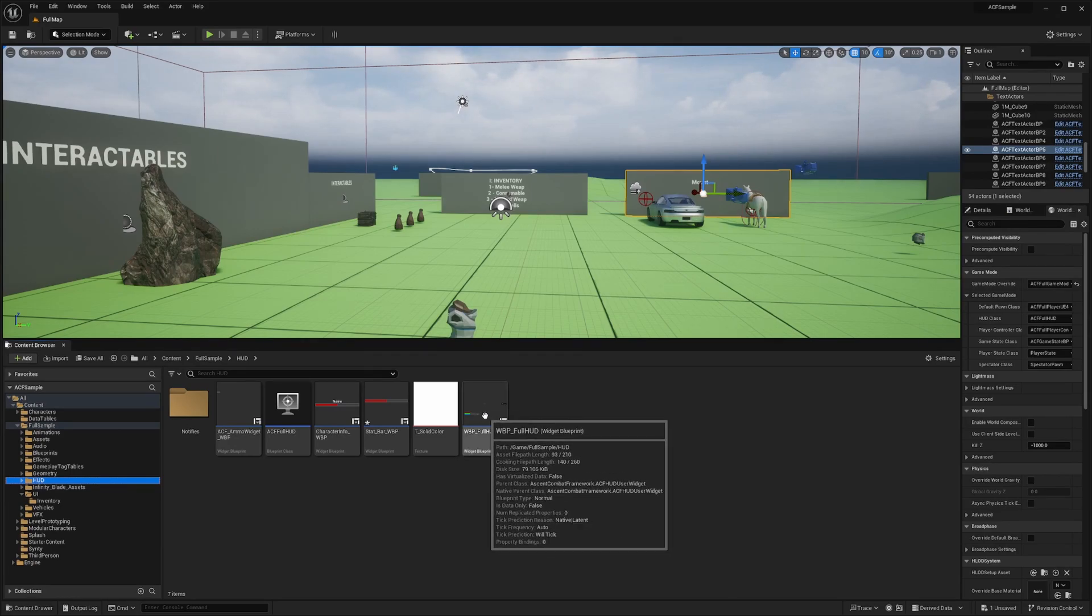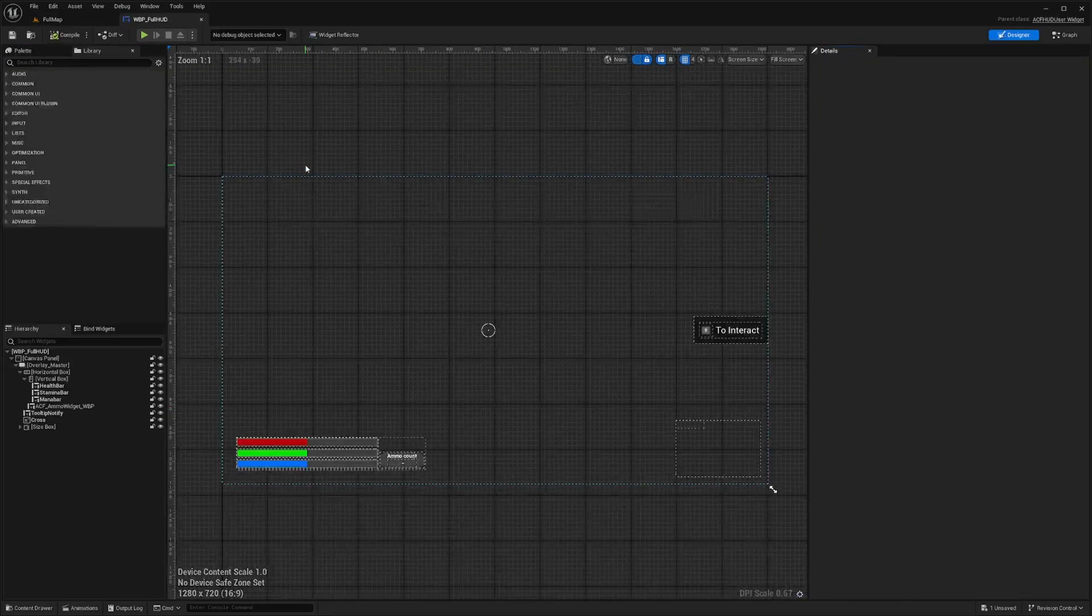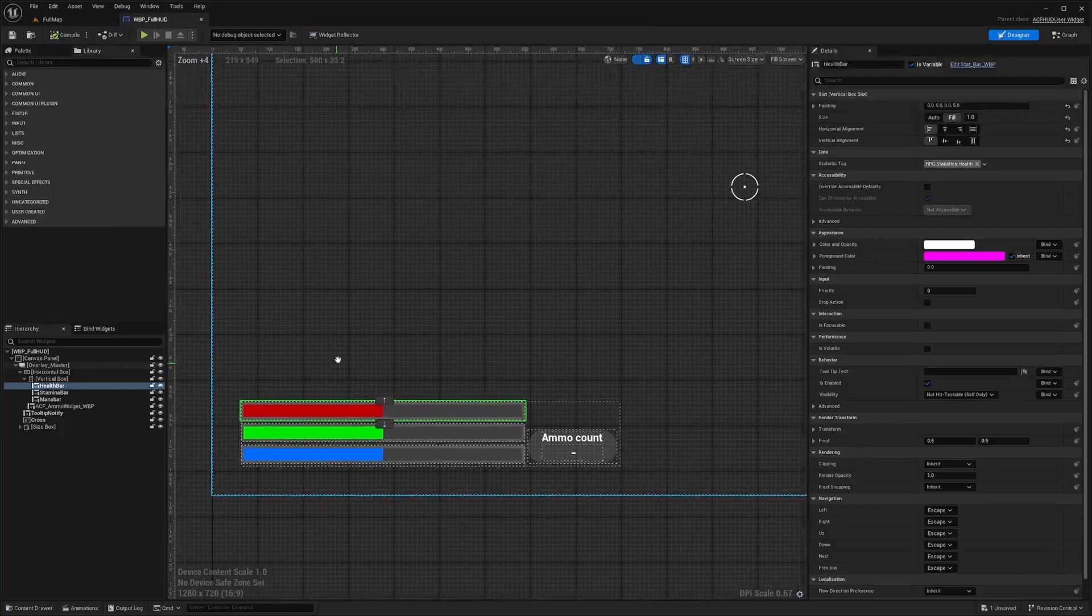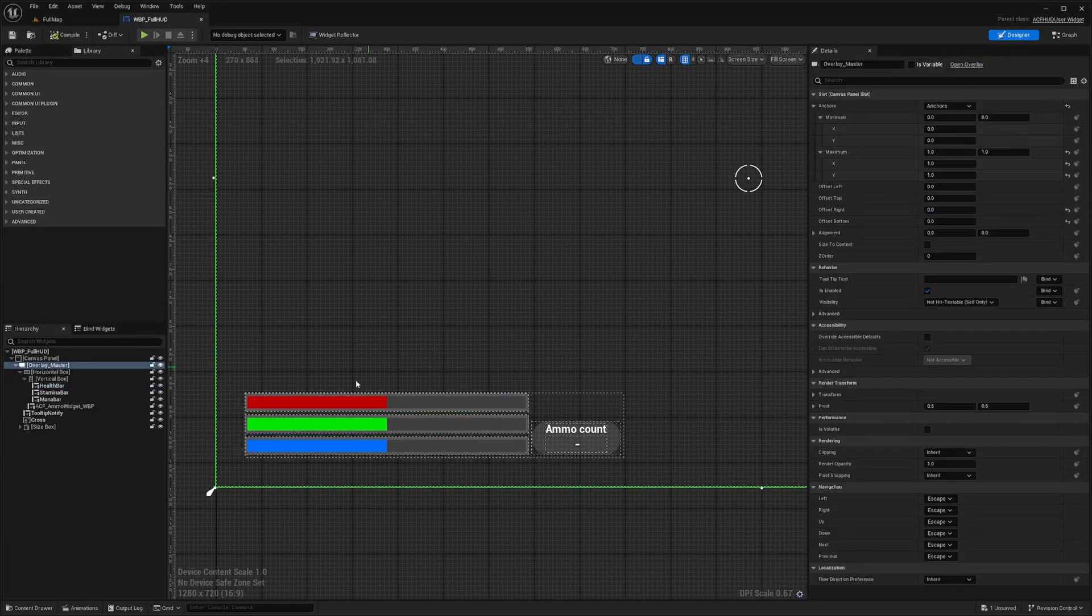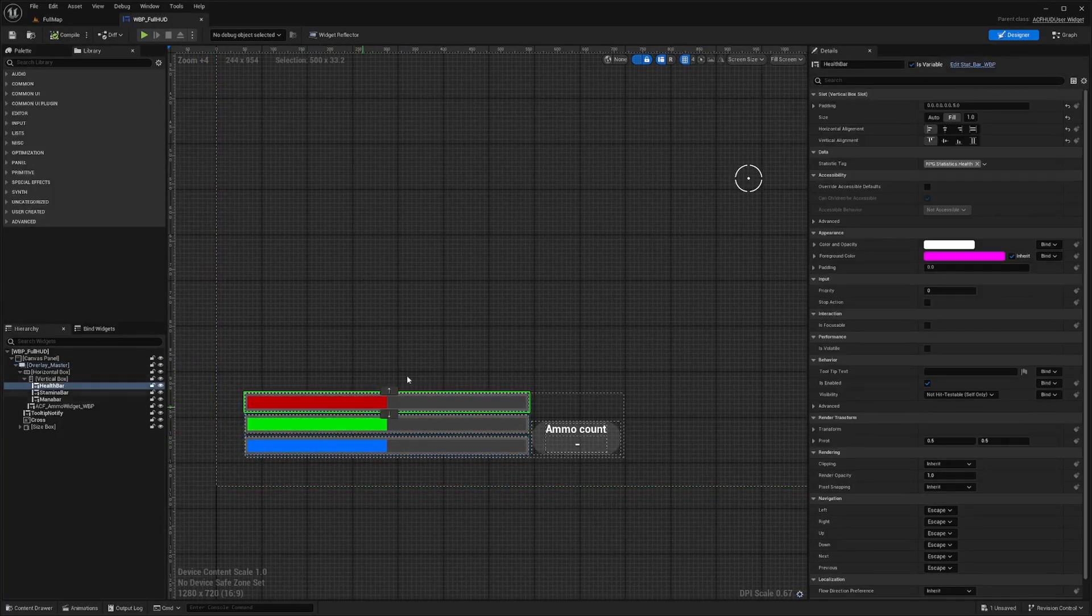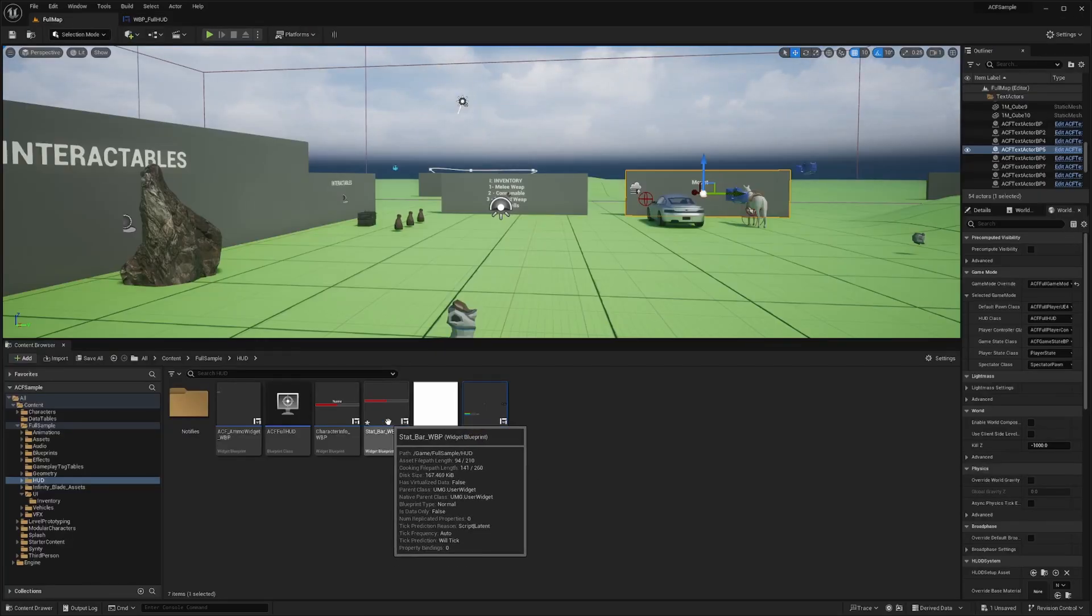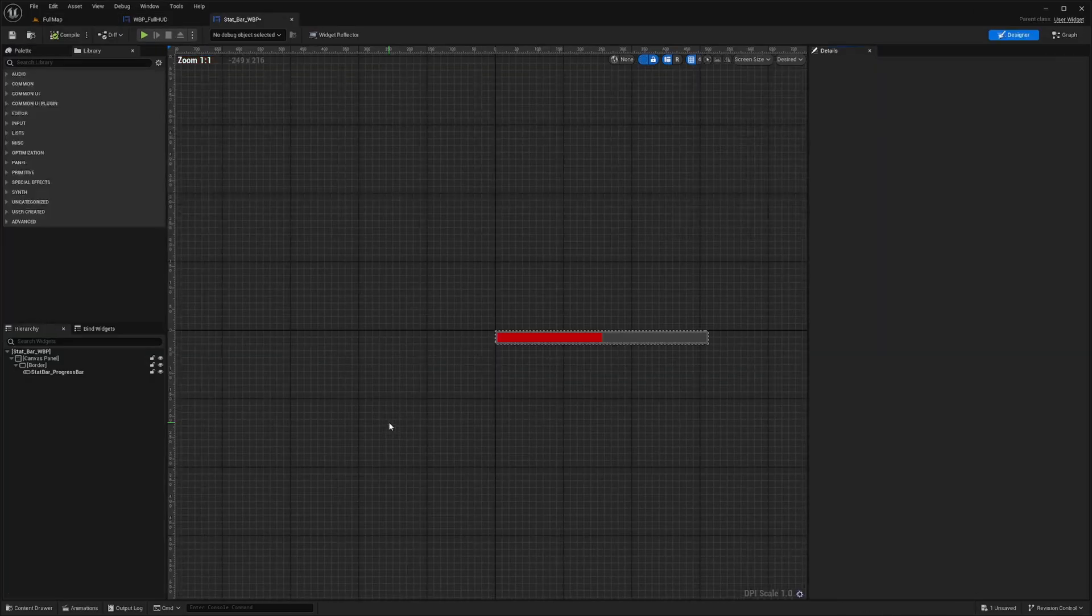One is your WBP full HUD. And basically all you really want to do is just edit these. So you can either click edit stat bar here, or we could have actually just opened the stat bar from here.